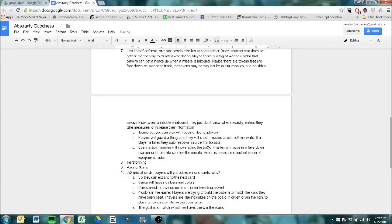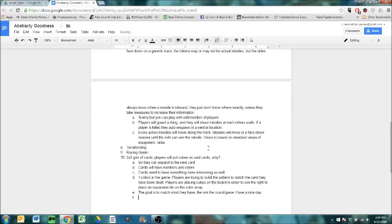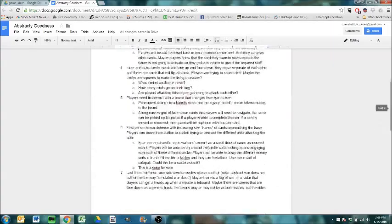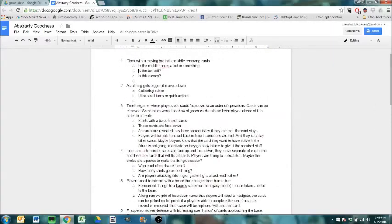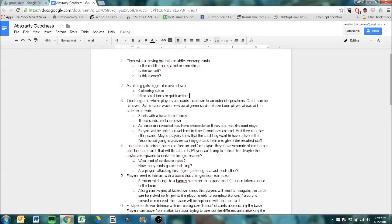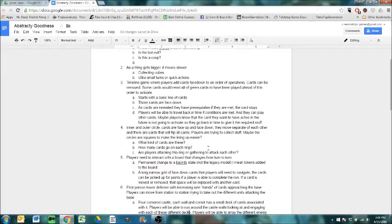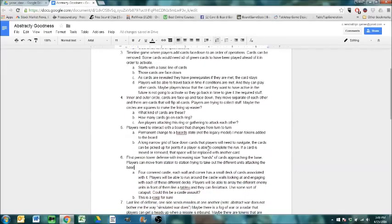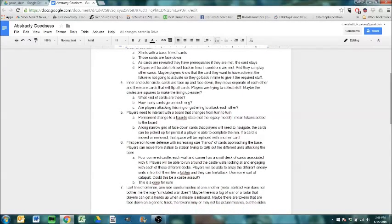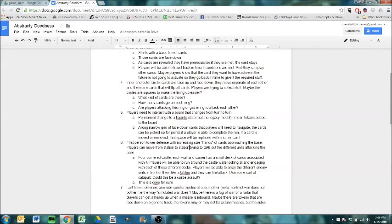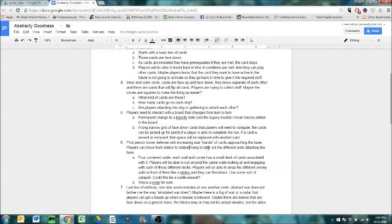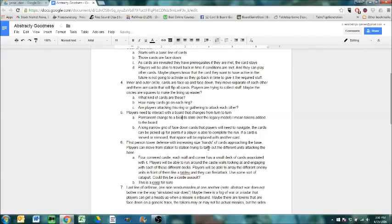If you win a grid spot, you get to place a tile down on the board. Players will be dealt tiles. And then there will be a random deck of tiles. And as players win, you're building this color map. I feel like this game has been done before. Players are trying to build the pattern to match the card they have been dealt. Players are placing cubes on the board in order to win the right to place an expansion tile on the color array. The goal is to match what they have. They win the round slash game. Have a nice day.